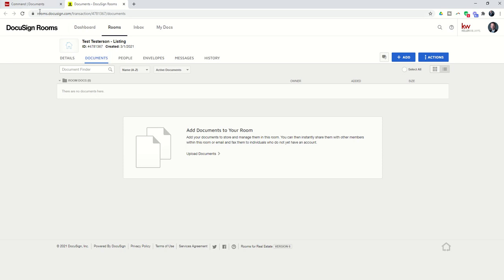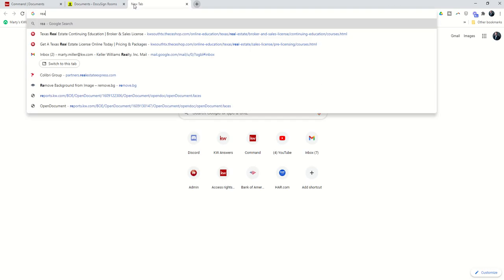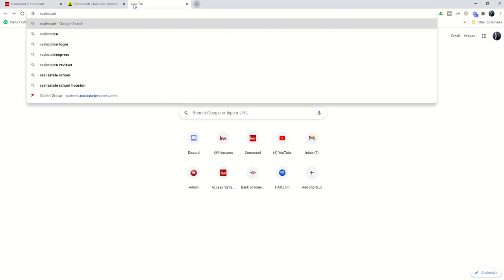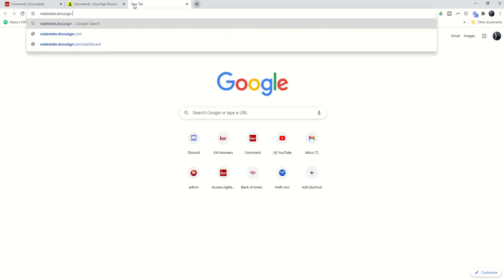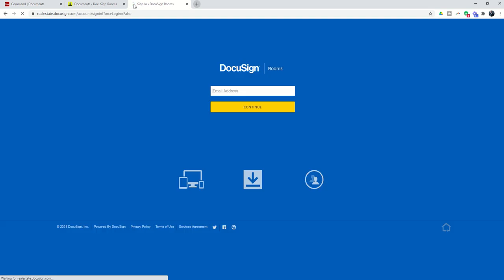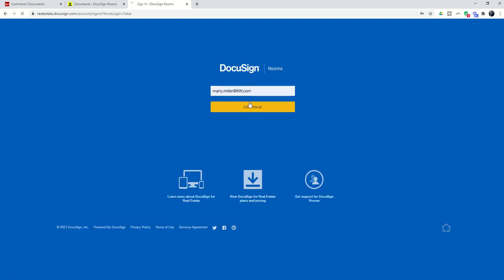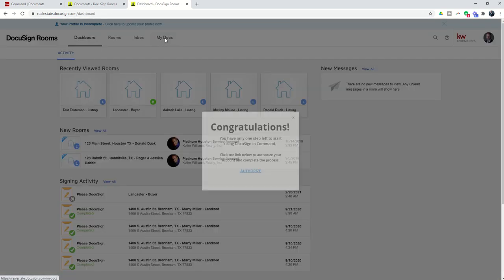I've logged in on DocuSign on another page there, but you can also, to create these templates, bypass Command for the template process and go straight to realestate.docusign.com, and that will take you to the ability to log in to your Rooms account direct as well. So one way or the other, you want to get into your DocuSign accounts.